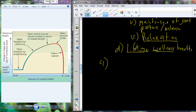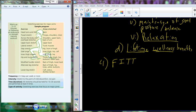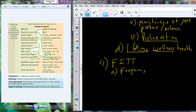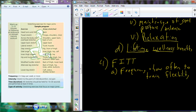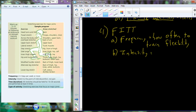Just as we've done with cardiorespiratory endurance training, muscle strength, and muscle endurance training, how do we tap into the benefits of flexibility training? Again, we're going to use the FIT principle for flexibility training. The FIT principle is applied as follows: frequency refers to how often to engage or train flexibility — not how often to stretch. When you look at intensity, the intensity is how far to go through range of motion.